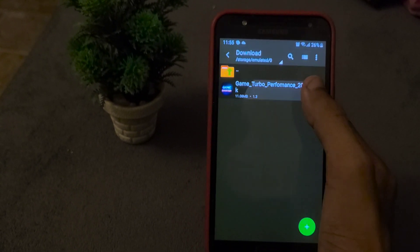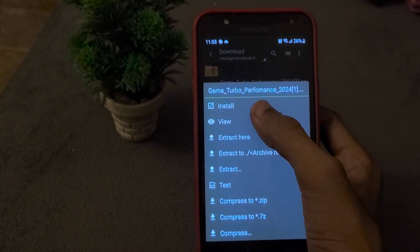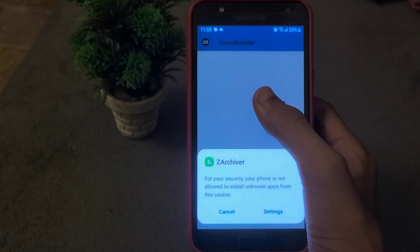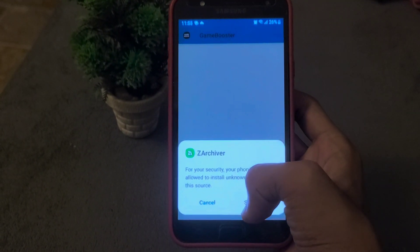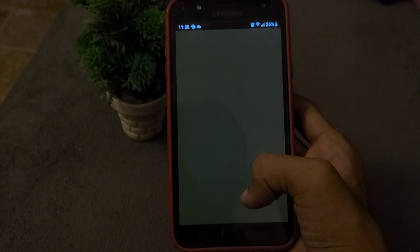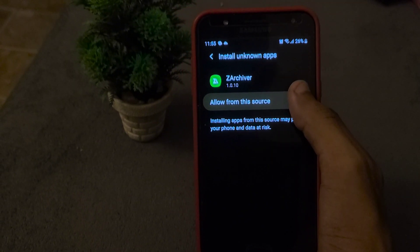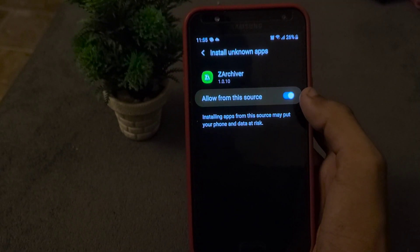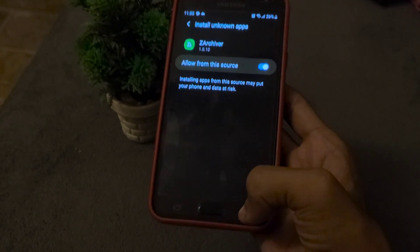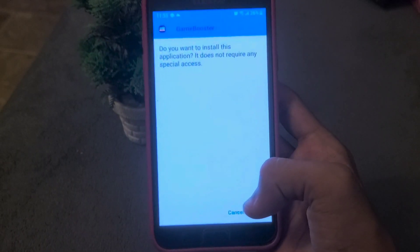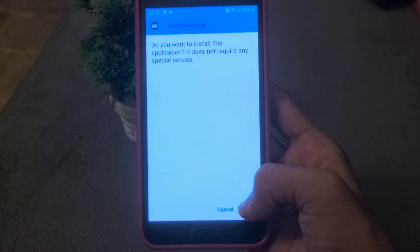It will take a few seconds to install on your device. If it shows that the file contains a virus, don't be afraid. It is showing that because it is not made by a trusted user or it is not published on Google Play.